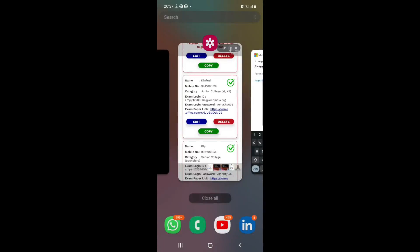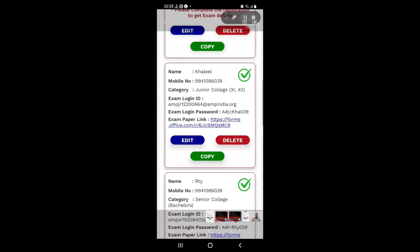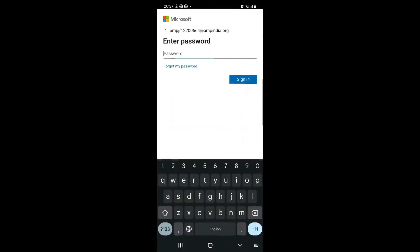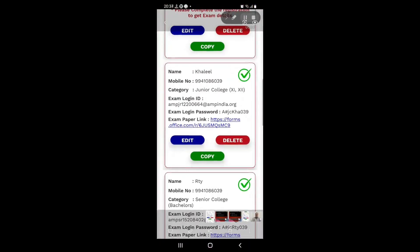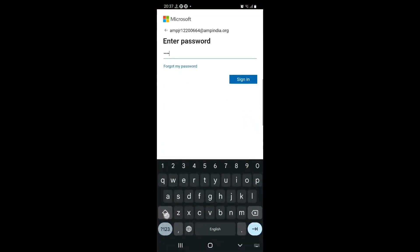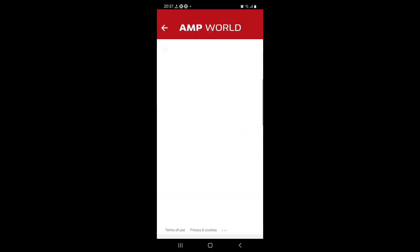The password was A hash JC — let's not trust my memory, let me go back and take a look at it. K8A039. When you do that it should take you in.